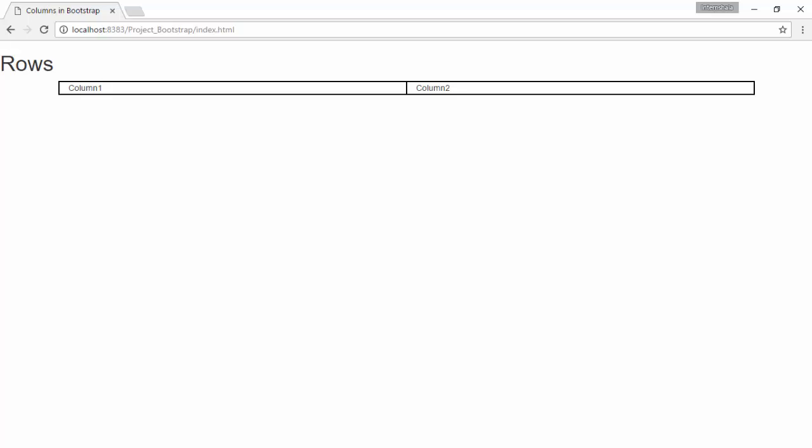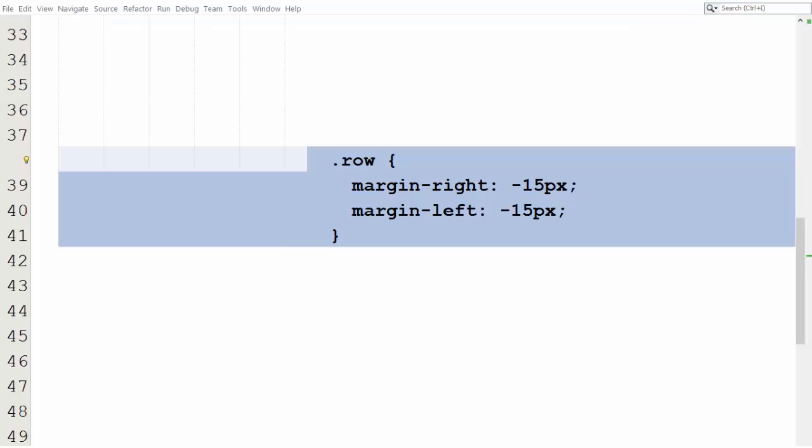So, the row class gives –15px margin left and –15px margin right to cut the padding given by the container. These are the CSS properties of the row. You will see negative margin of –15px on the left and on the right.